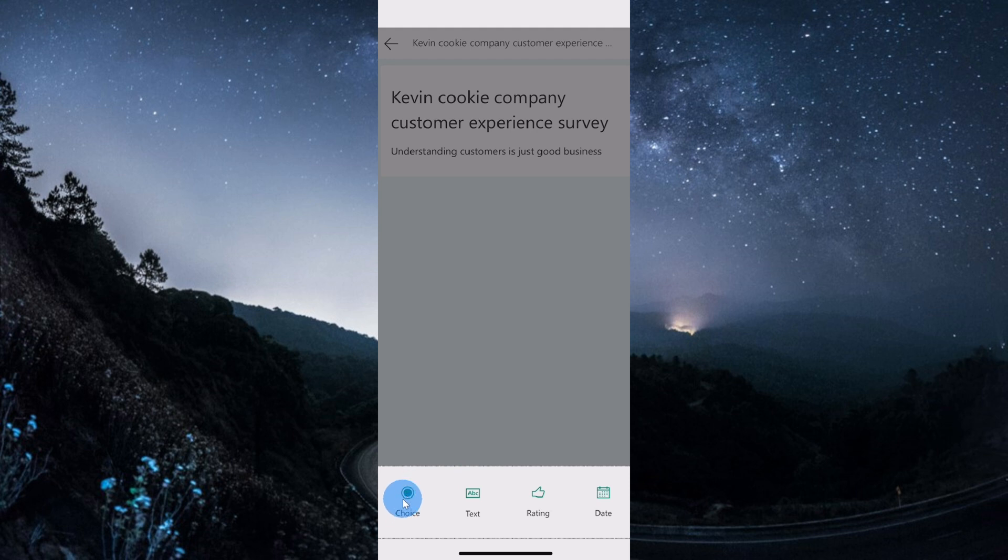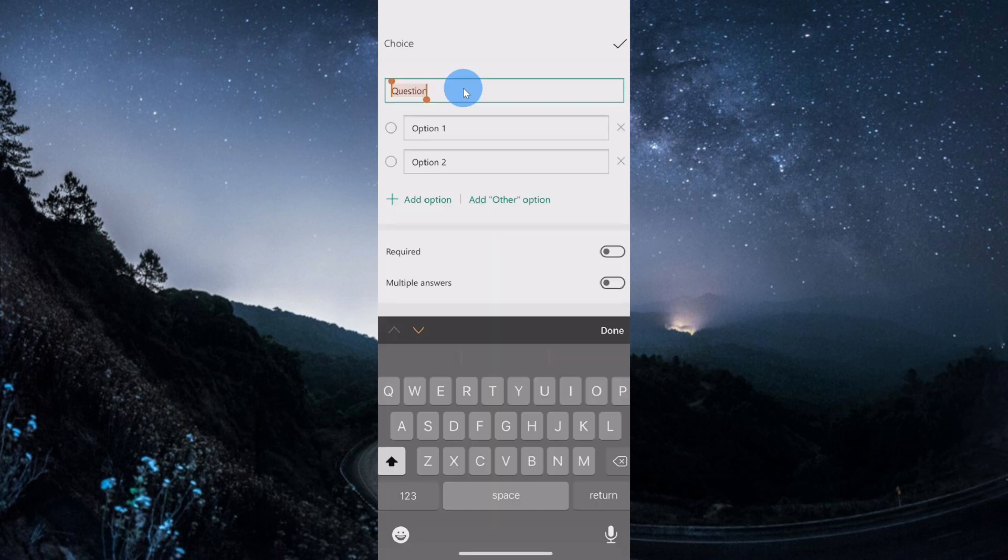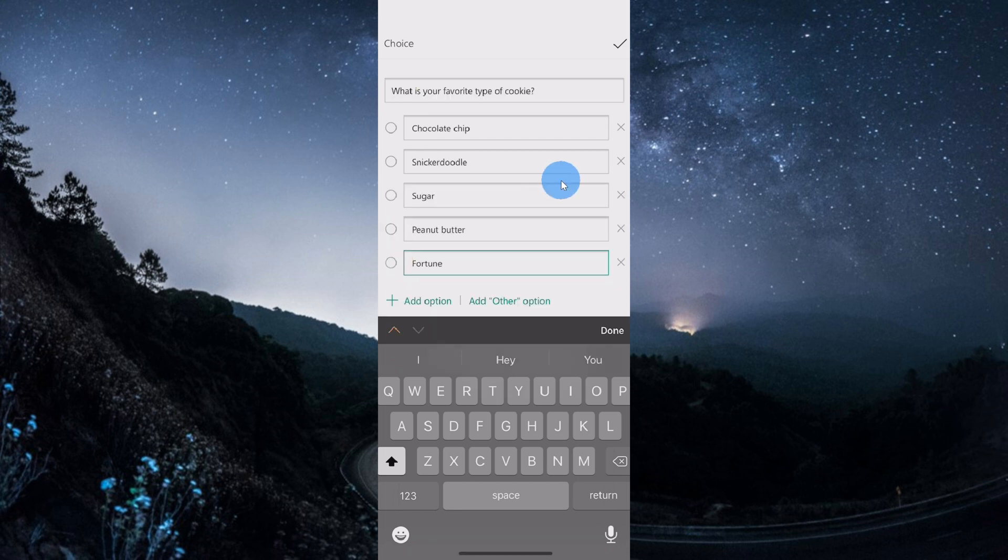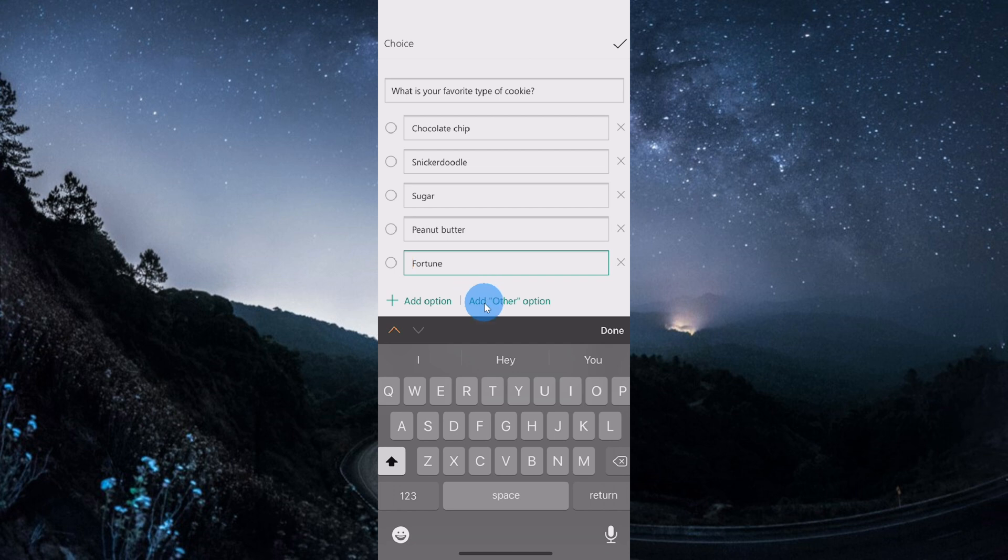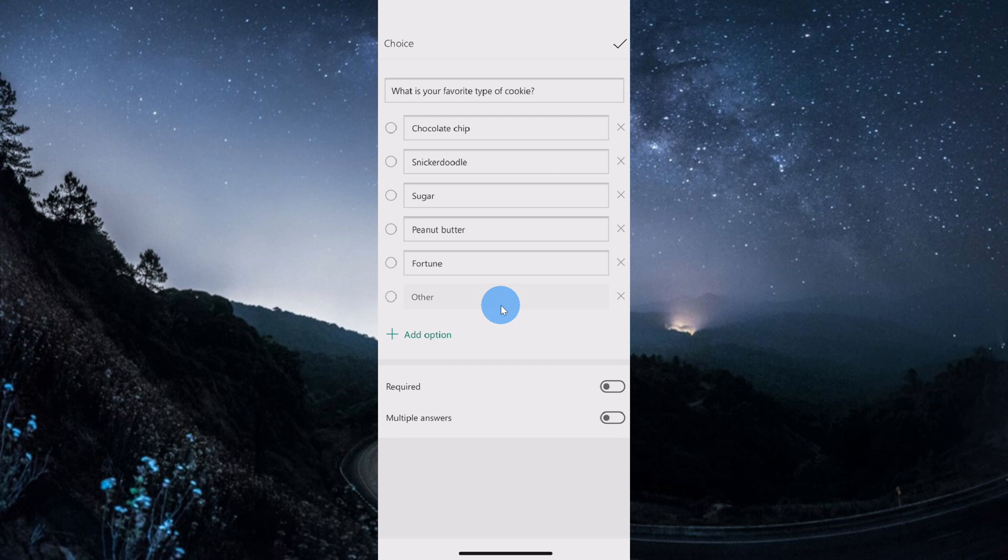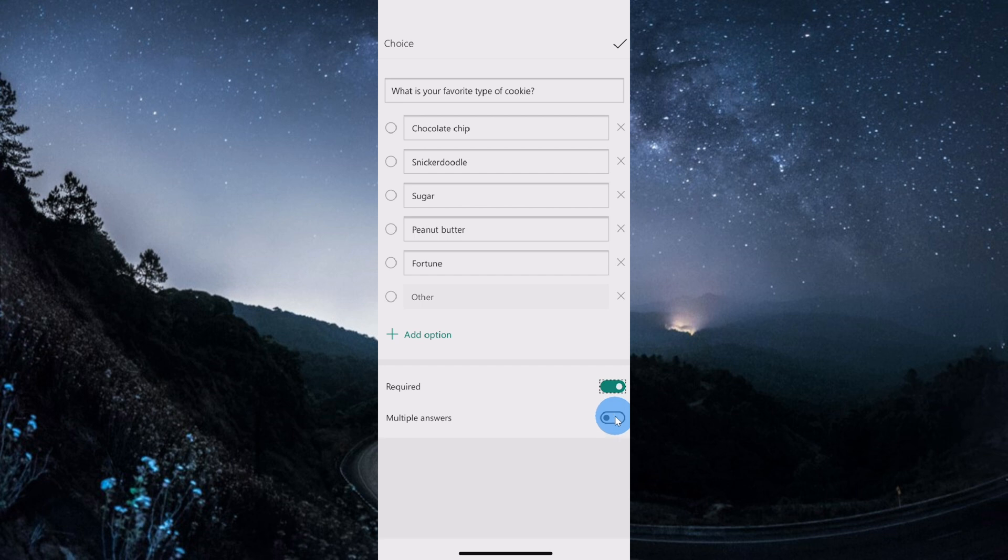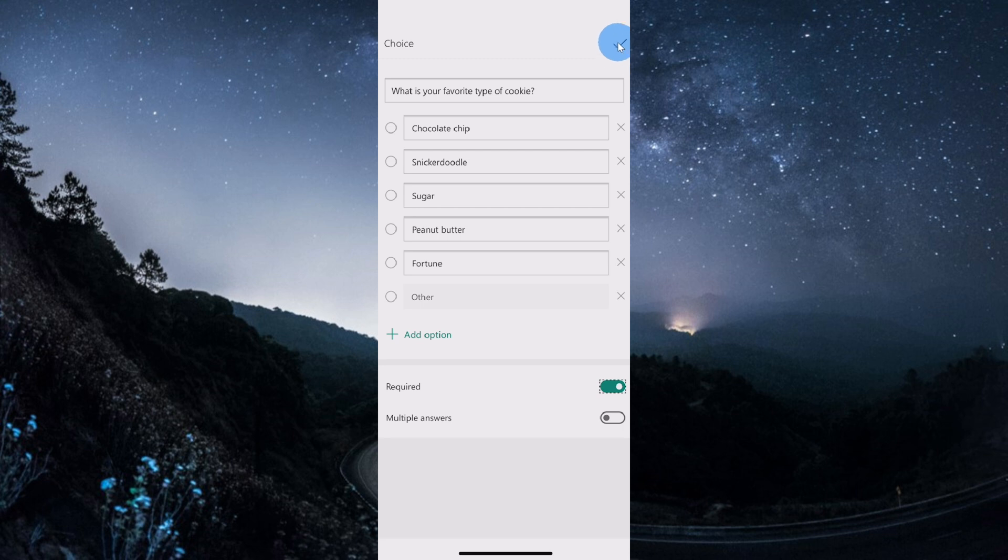My first question is a choice question, so I'll click on choice. I can now type in all the details of my question. I could type in my question and all the different options. I've now typed in a whole bunch of different types of cookies that we sell with the Kevin Cookie Company. Now we do have more cookies, but I don't want to list them out. These are the most popular. I could also click on add other option and this way whoever's filling out the survey could also type in any of the other cookies that they like. So my first question is all done. Down below, I can require a response, so this means someone has to answer this question, and I could also allow someone to select multiple answers. Now I am asking someone what their favorite cookie is, so it doesn't make sense to allow multiple answers. Once I'm all done entering my first question, I can click on the check mark in the top right hand corner to complete my question.